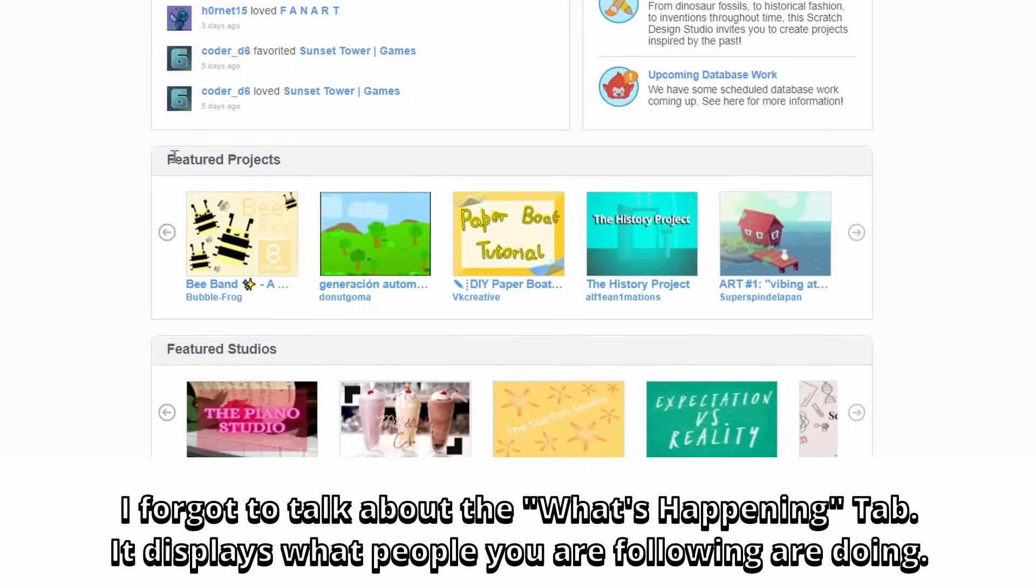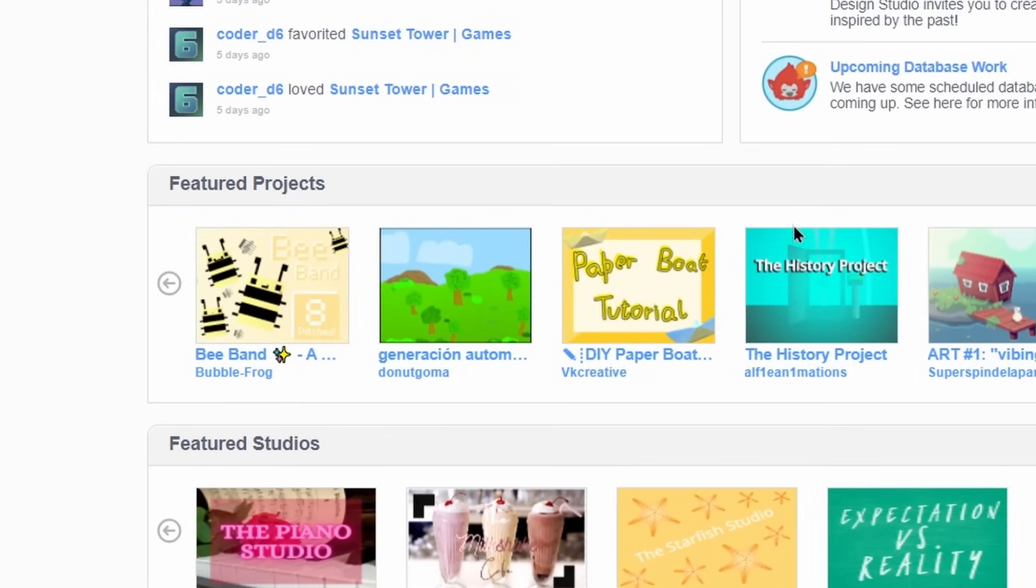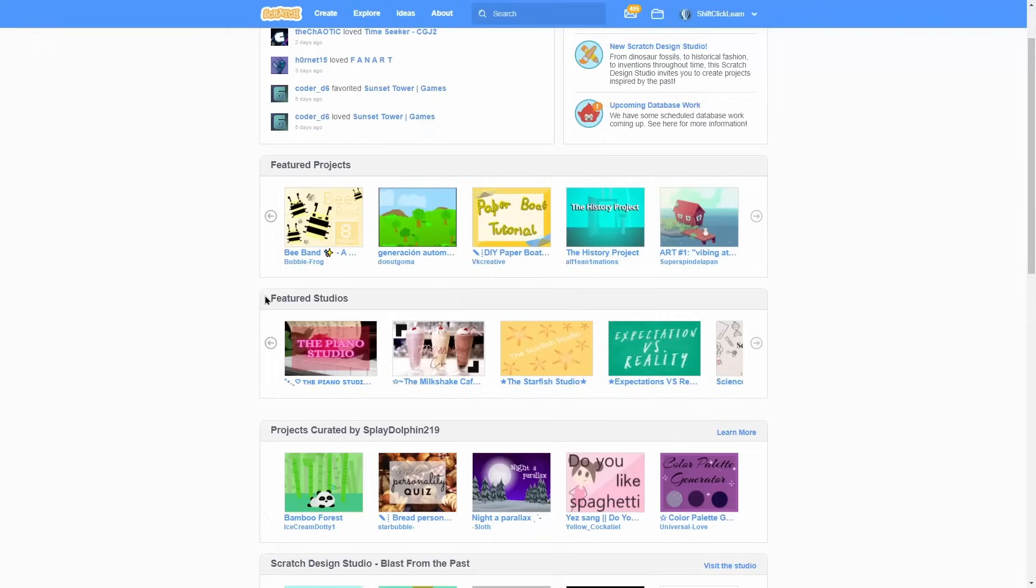Moving down, we have some rows. The front page consists of 7 to 10 of these rows when logged in and 6 when logged out. The titles describe what they are for. For instance, this one are featured projects, which are special projects that the scratch team pick to put on the front page.